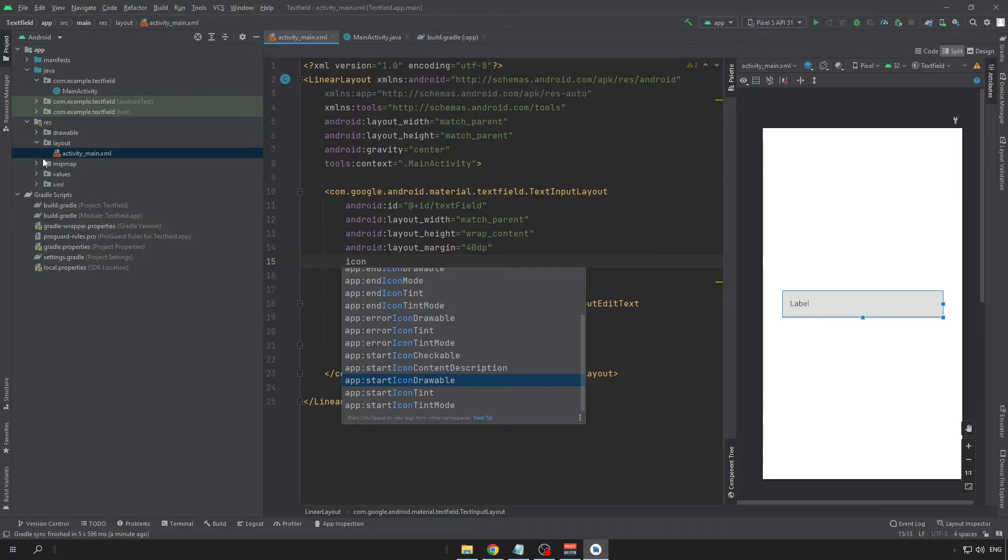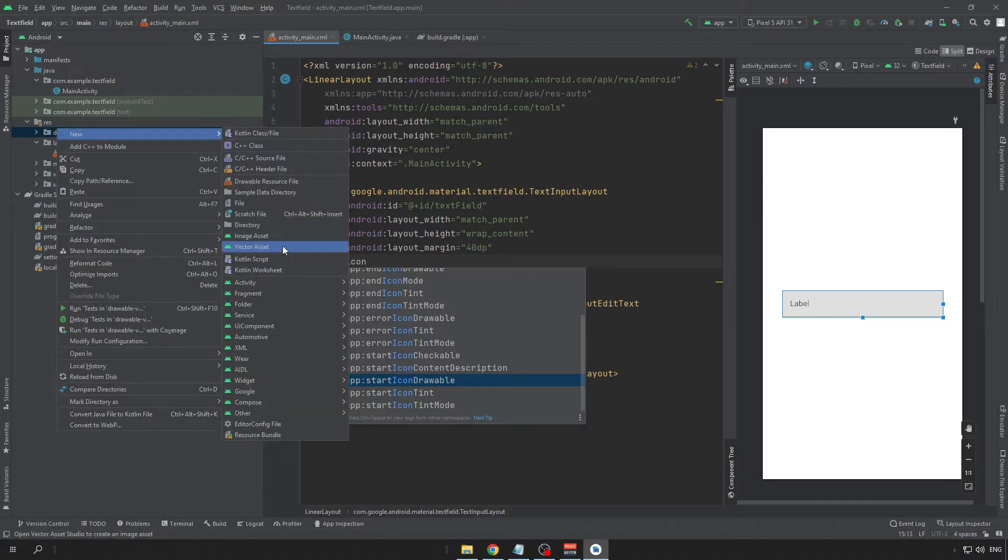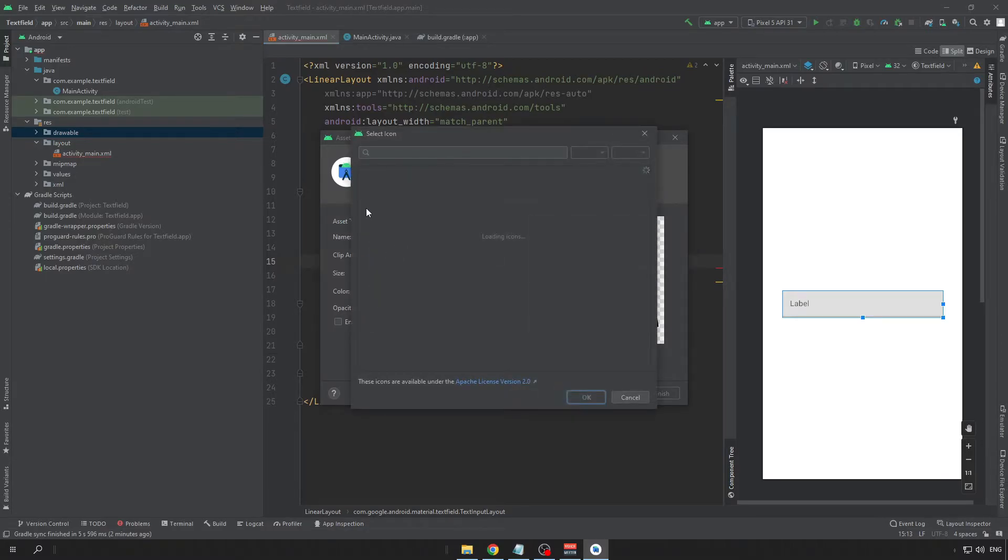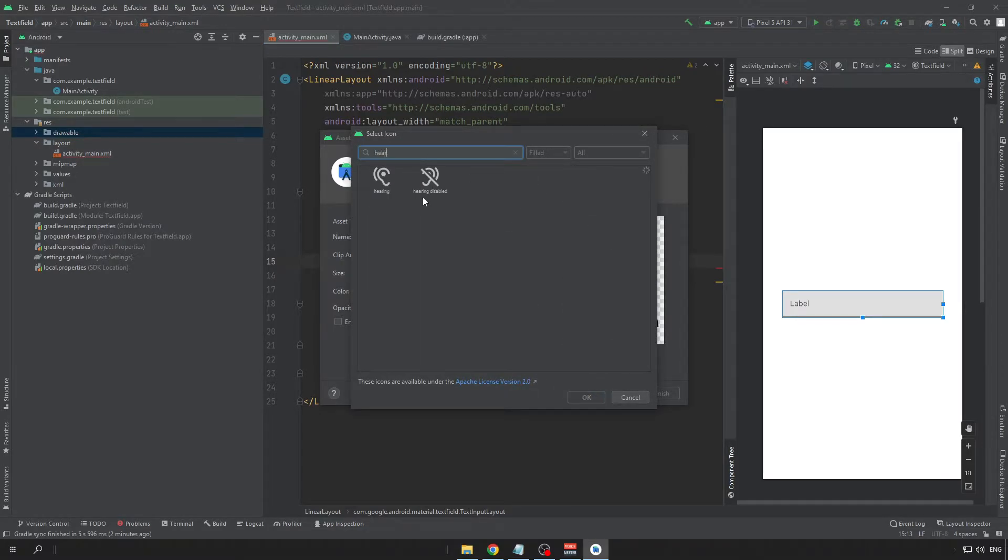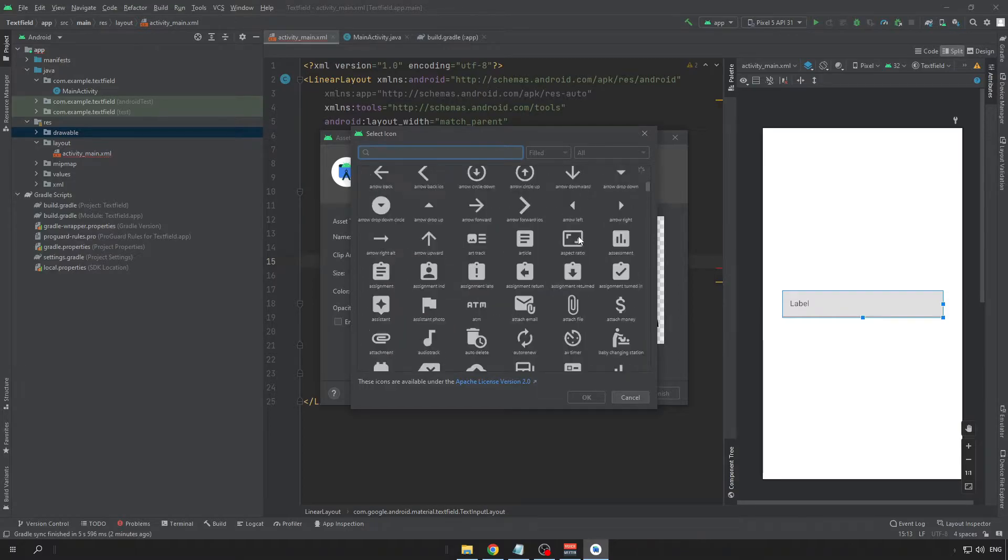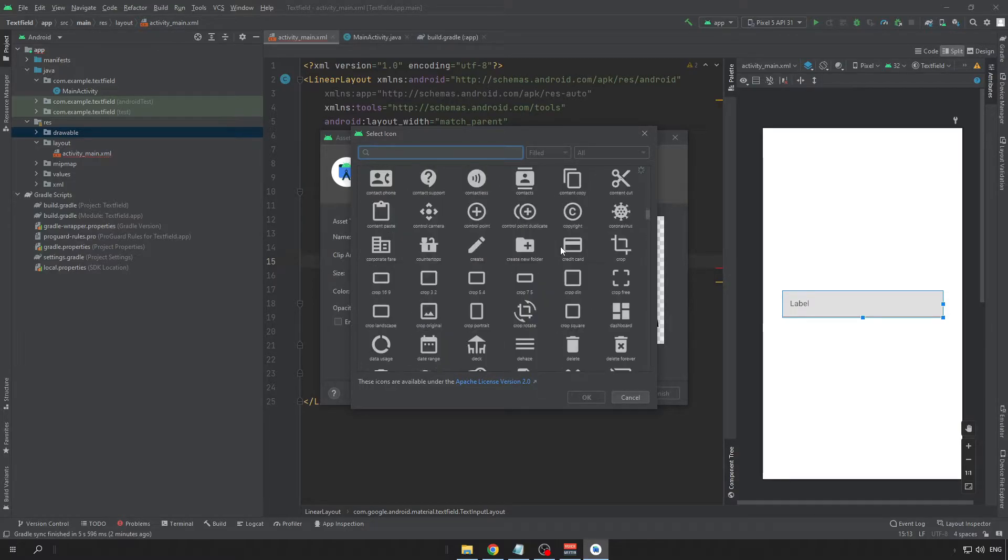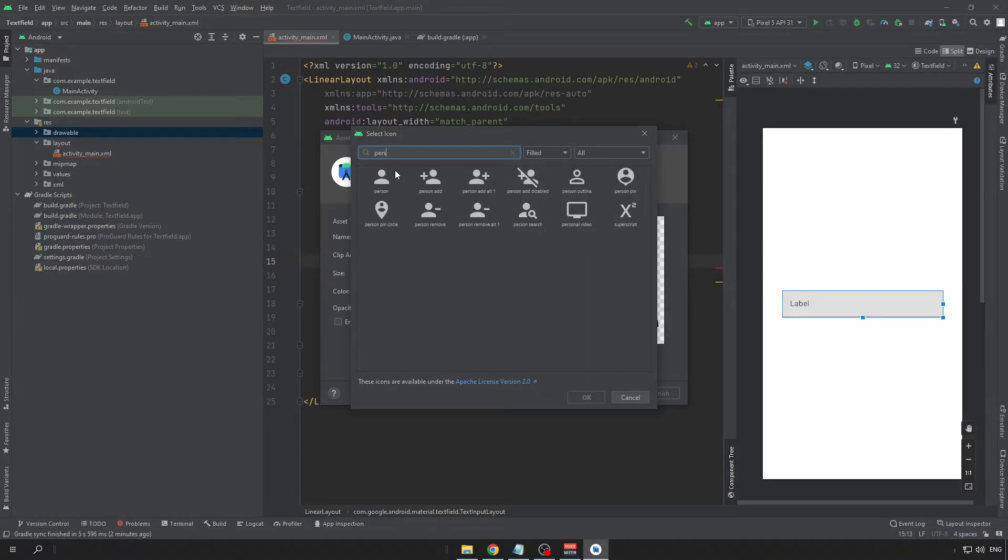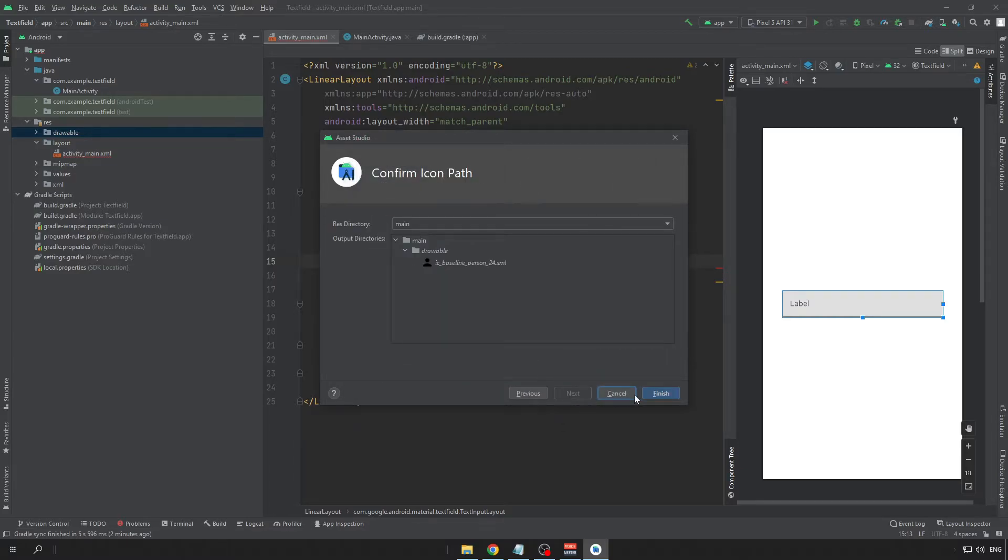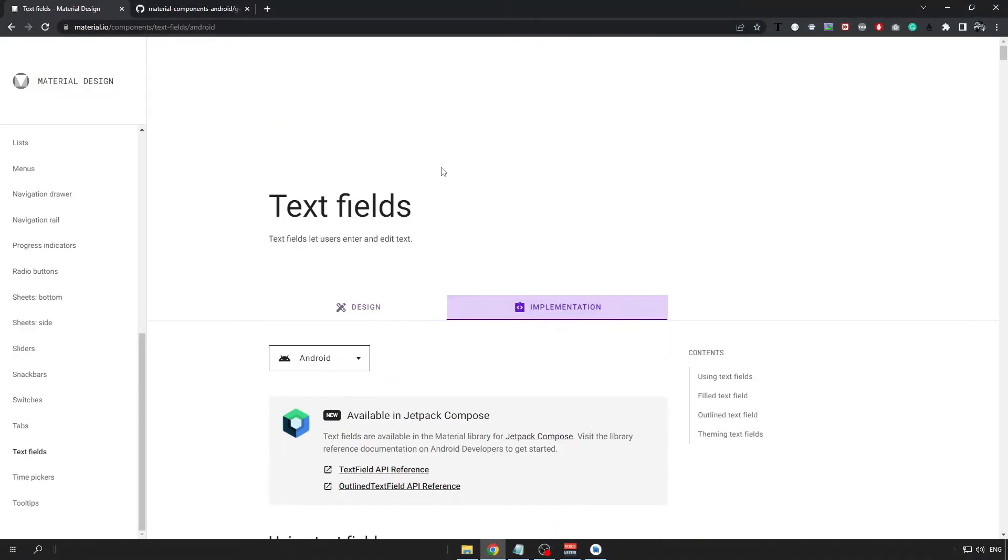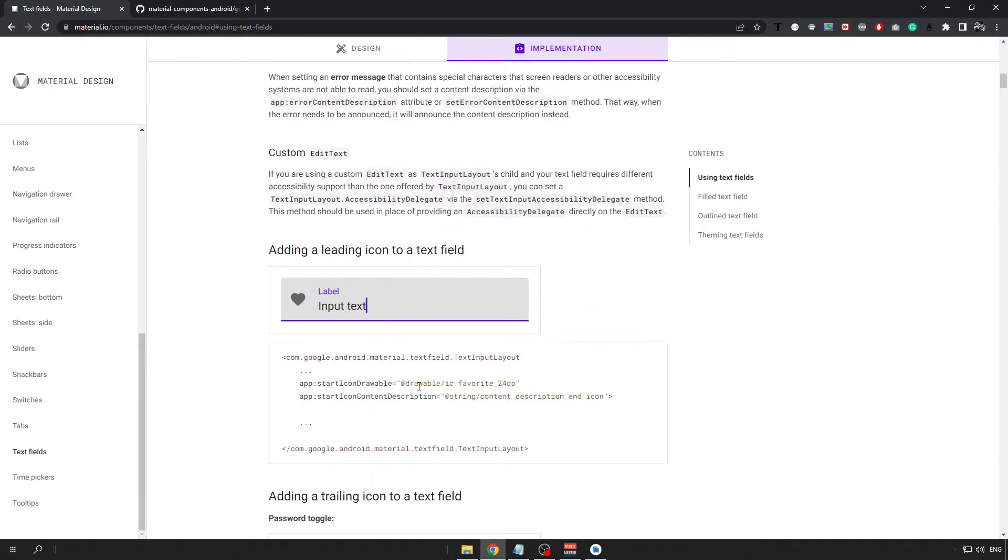And the first thing we can do is just import some icon. Let's just put something there. So, I am going to put this as a personal icon there. Click on the next. Click on the finish. And we can also check in the implementation tab how it is done.